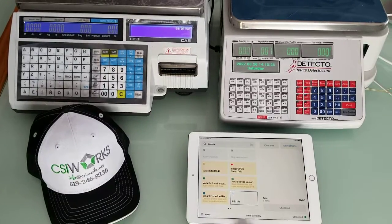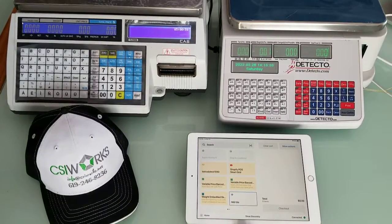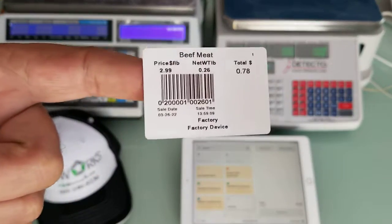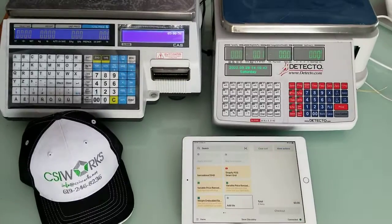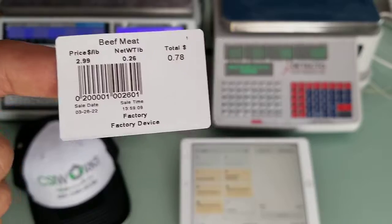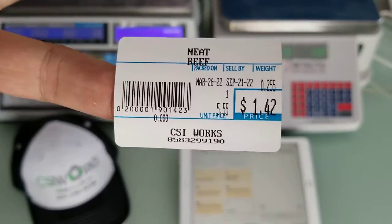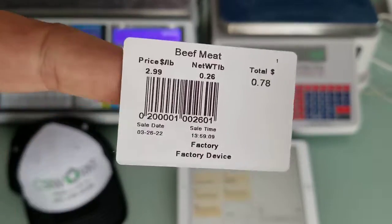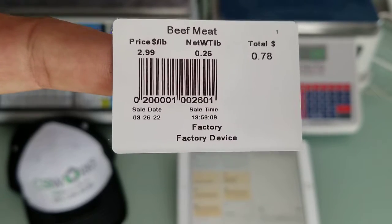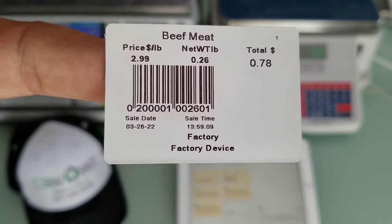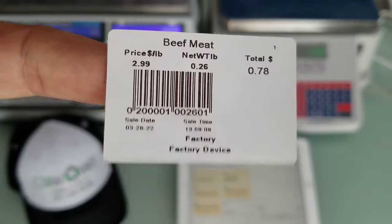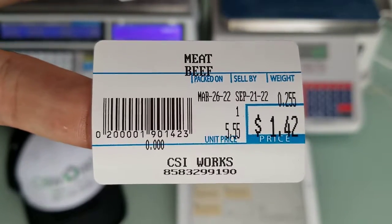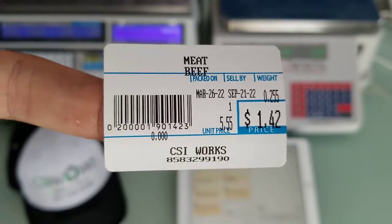In this video I'm going to demonstrate how to use weight-embedded barcodes and what makes a barcode weight-embedded versus price-embedded. These are the same item — beef meat — and the first six digits are two followed by four zeros and the one, identical on both labels.